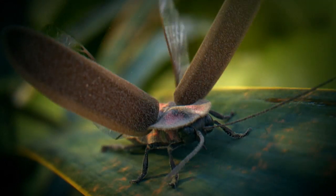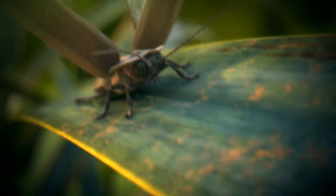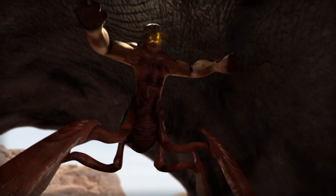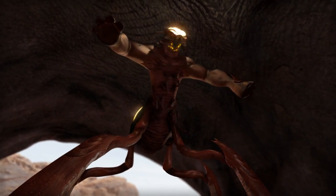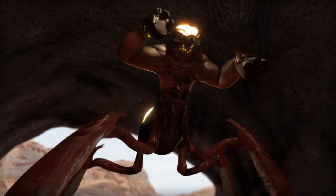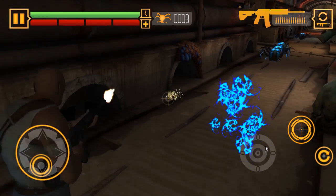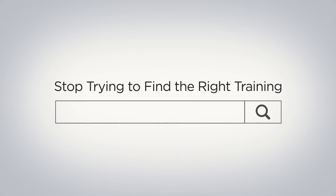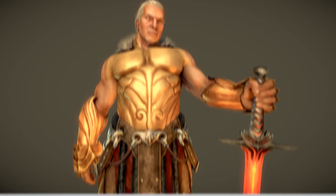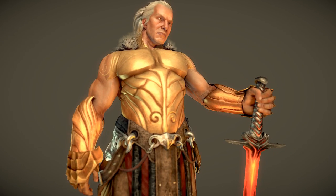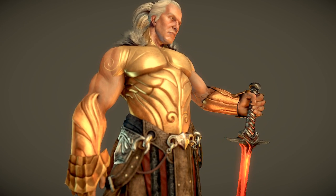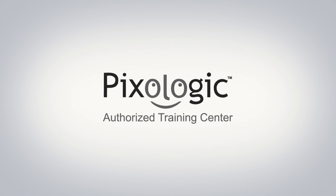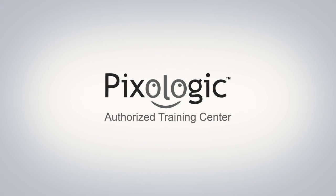Learn from creative professionals who teach you the same techniques and workflows being used behind today's top movies, games, and designs. Stop looking for training to advance your skills and spend your time becoming a better artist by learning from a certified PixelLogic ZBrush training center.